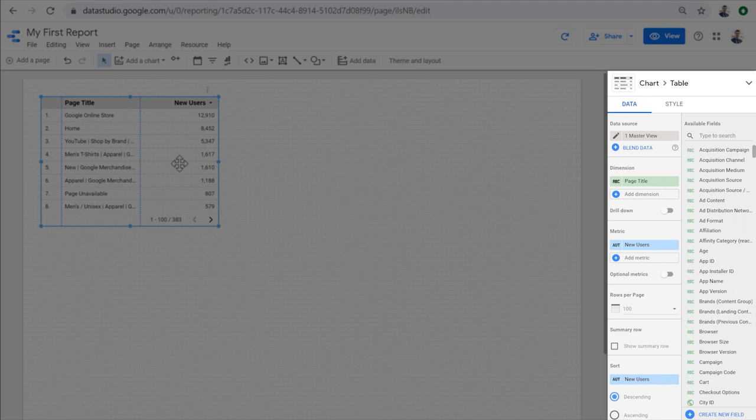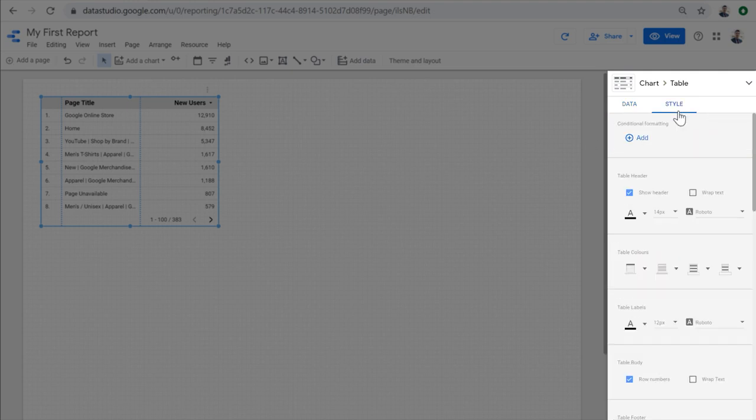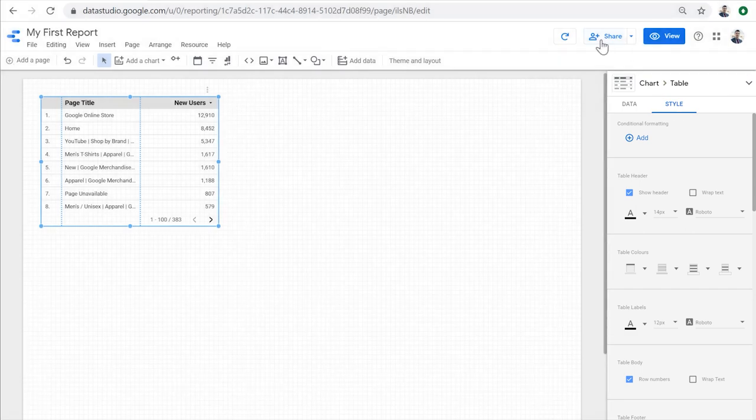For a chart, we can view and control the data that appears in the chart in the data tab in the sidebar. And then we can change the appearance of the chart in the style tab to decide how exactly we want our data to be visualized.